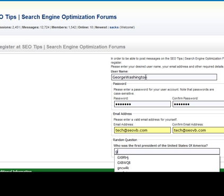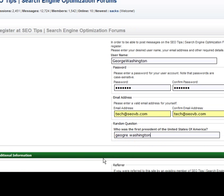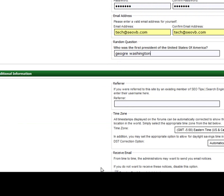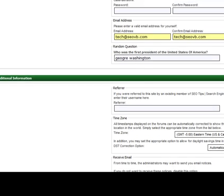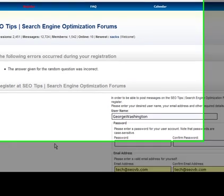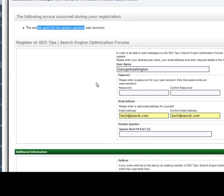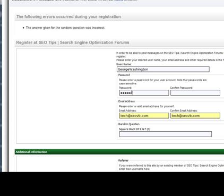We're just filling in all of our information here. Let's say we type in George. As you can see we've intentionally misspelled George to see if it would catch it. So we hit complete registration. And you can see the answer given for the random question was incorrect. Whenever a spam bot gets here they'll hardly ever be able to guess this answer.